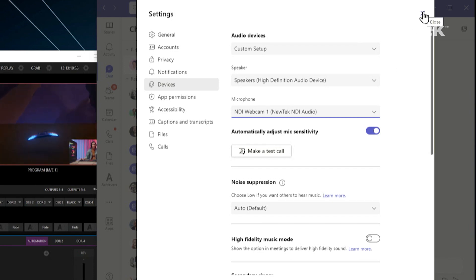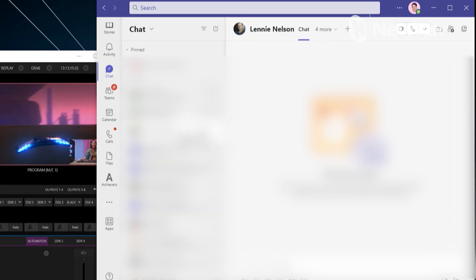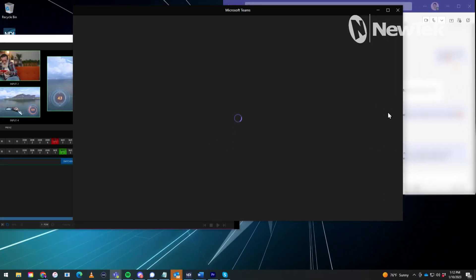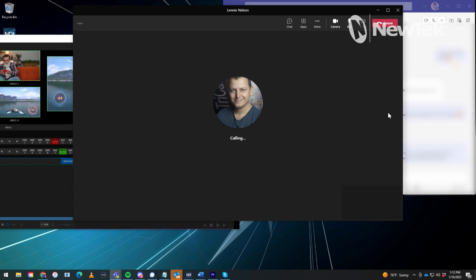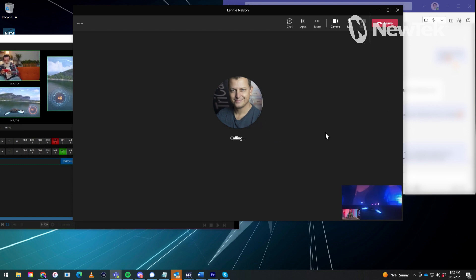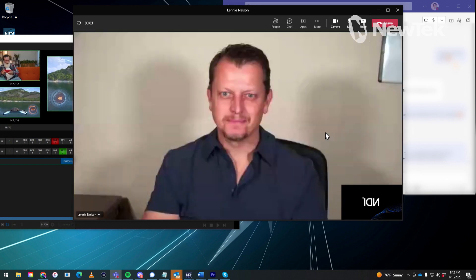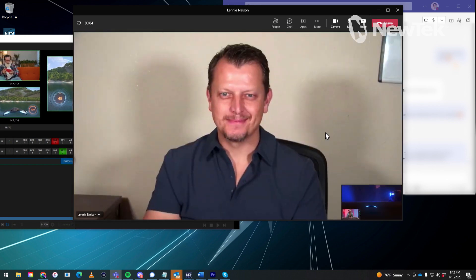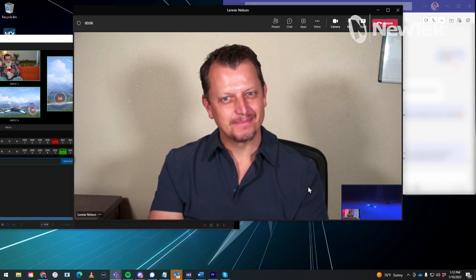And then next thing we need to do is simply make a call. So let's go ahead and do that real quick. Let's call Lenny and see what he's up to. So while that's connecting, you'll see there's Lenny's smiling face. And then there at the bottom of the screen, once everything gets processed, there you go. Hi, Lenny. How's it going?